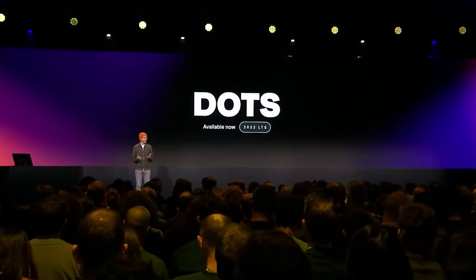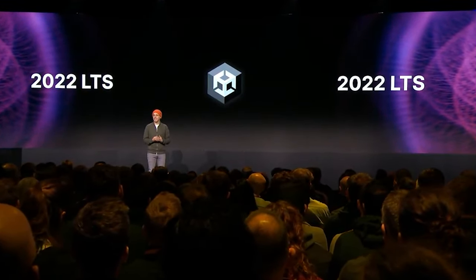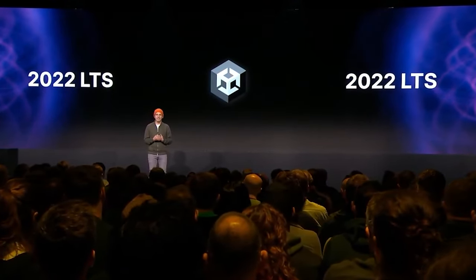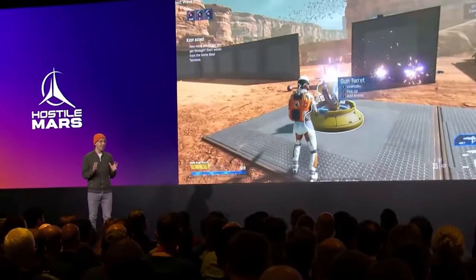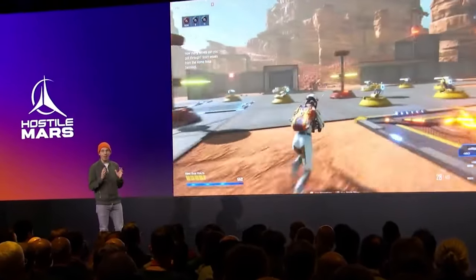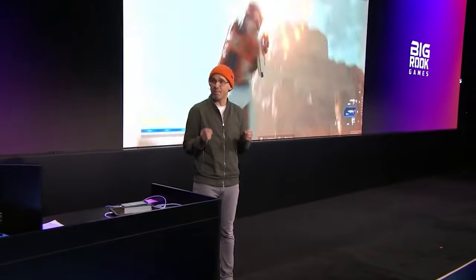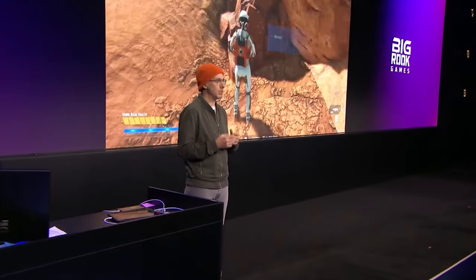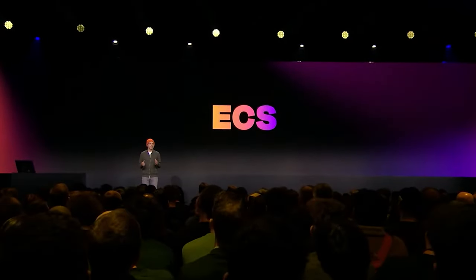For those interested in DOTS, Unity is releasing a production-ready version in Unity 2023 LTS. They showed an example from a game called Hostile Mars, which has thousands of enemies with pathfinding and AI and still achieves 60 FPS — a great demonstration of how DOTS lets you create massive numbers of objects with interesting behaviour. In 2024, they're planning improvements to rendering, iteration times, and many other DOTS features.